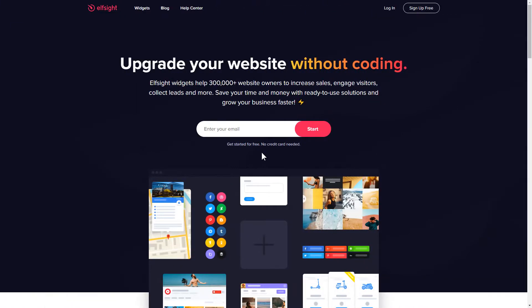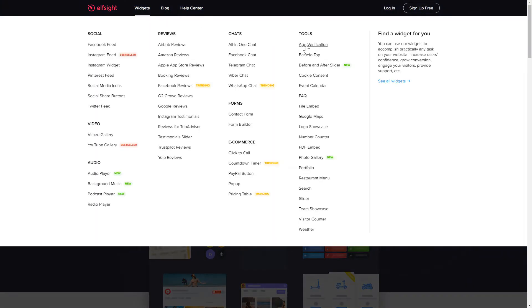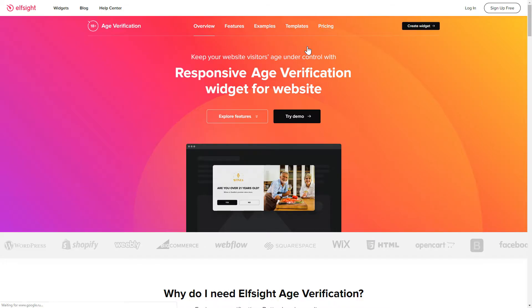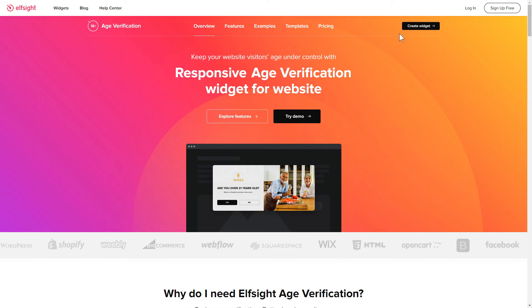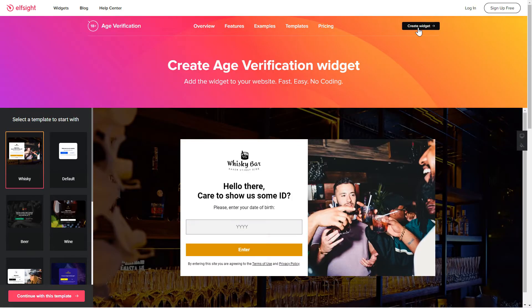First of all, let's go to Elfsight.com and choose the age verification widget in the menu list. Click 'Create Widget'. You can find the direct link in the video description.